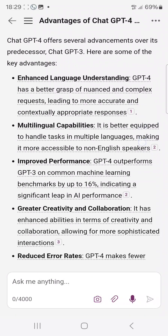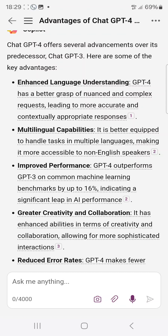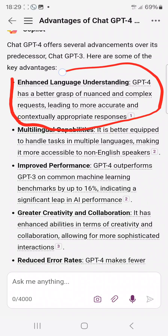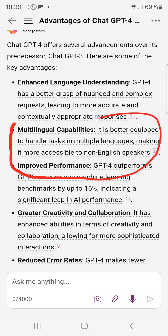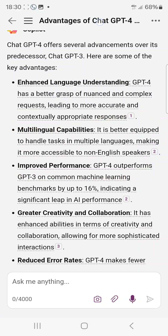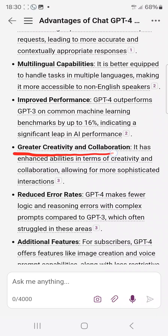Here are some reasons why ChatGPT-4 is better than ChatGPT-3. First, it has enhanced language understanding — it has a better grasp of nuanced and complex requests, giving more accurate responses. Second, it has multilingual capabilities, meaning it can handle tasks in different languages. Third is improved performance — ChatGPT-4 outperforms ChatGPT-3. Fourth is greater creativity and collaboration, and fifth is a reduced error rate.